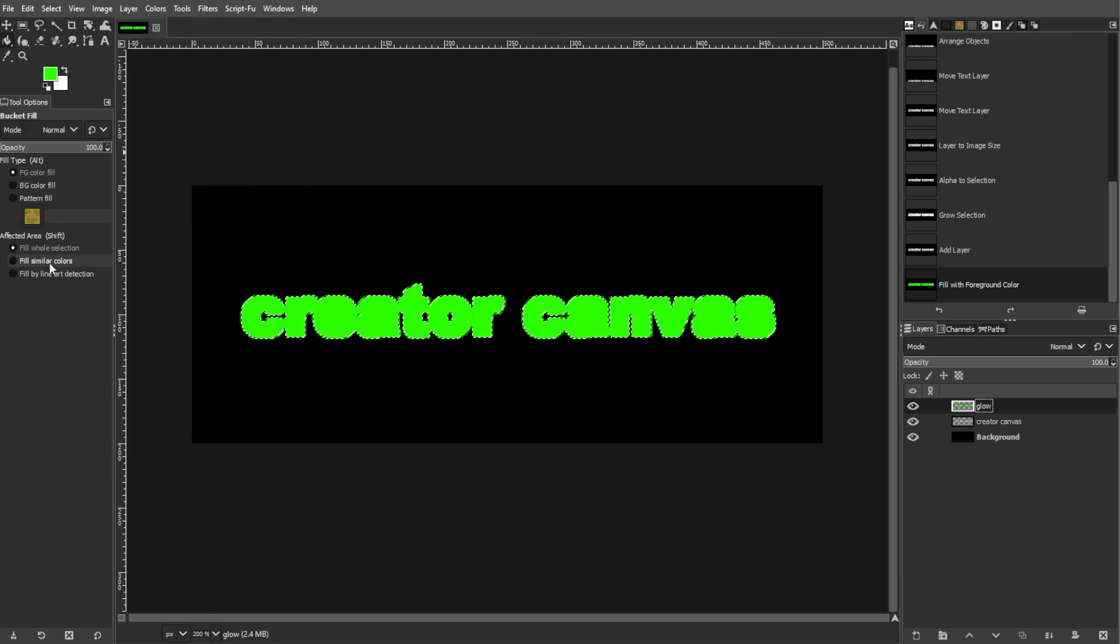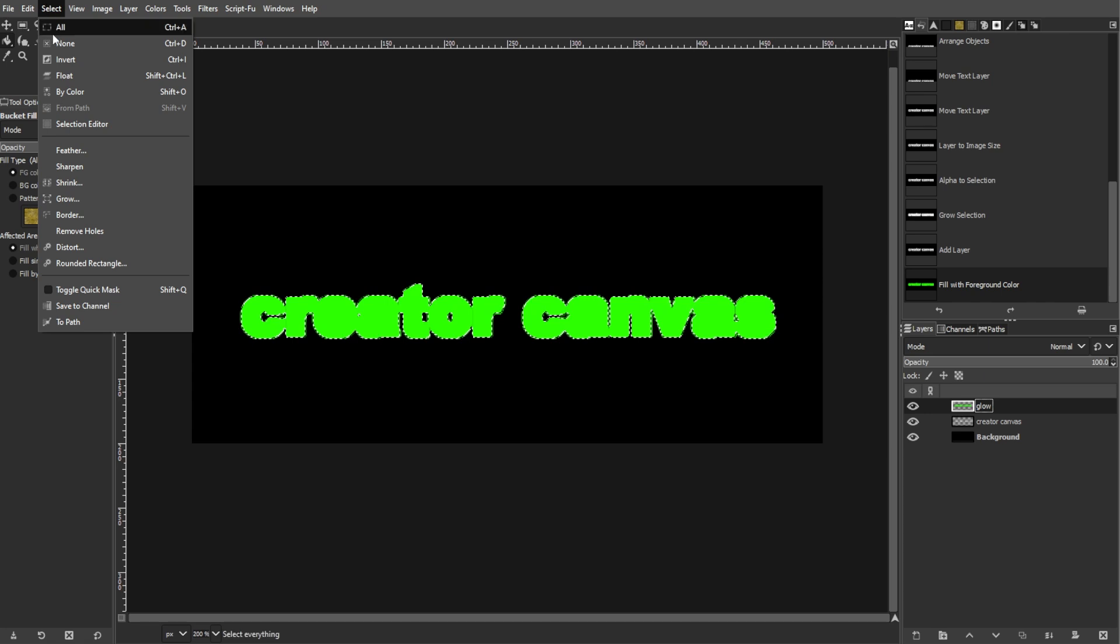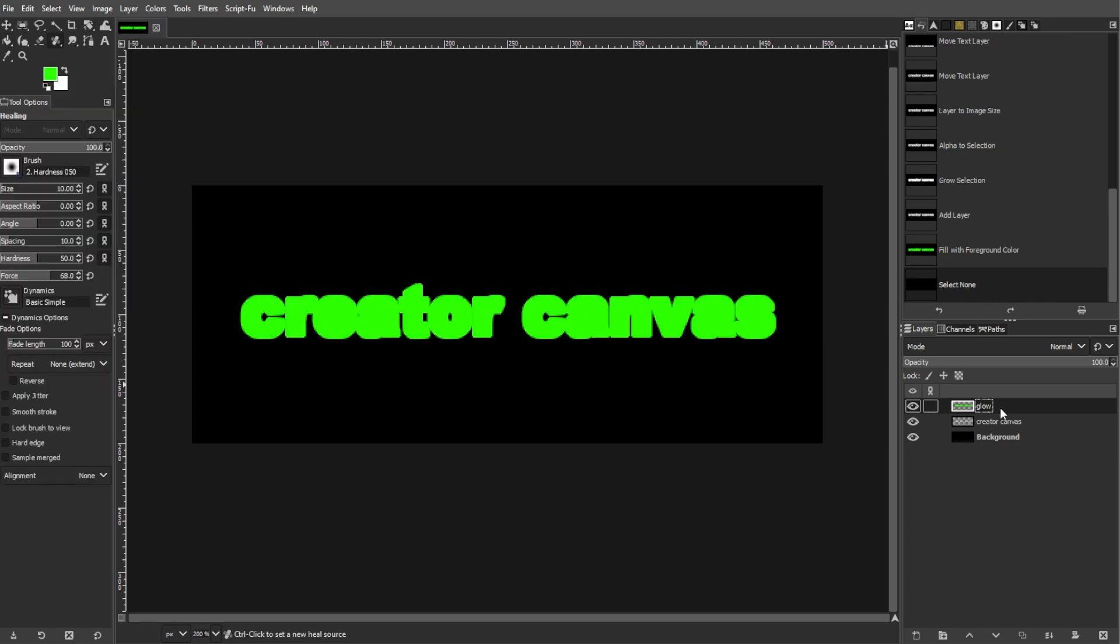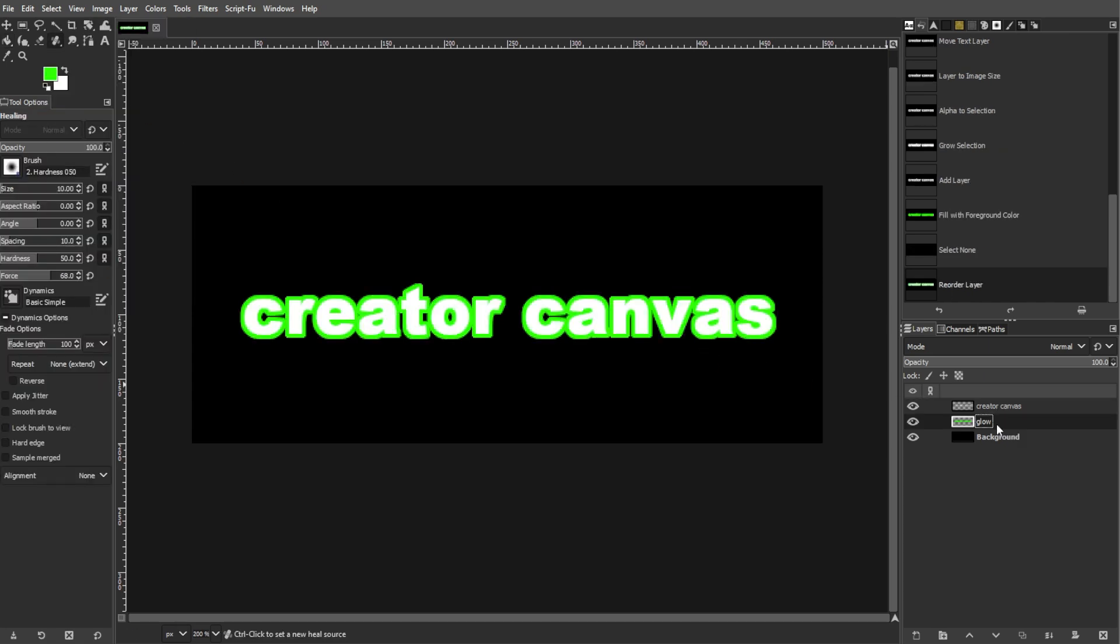Now deselect the selection by going to select, then none. Now move the outer glow layer below the text layer in the layers panel.